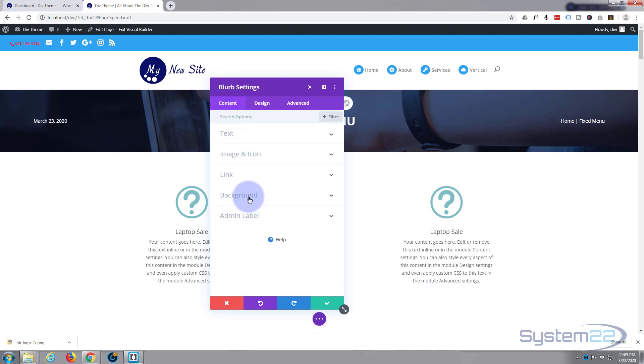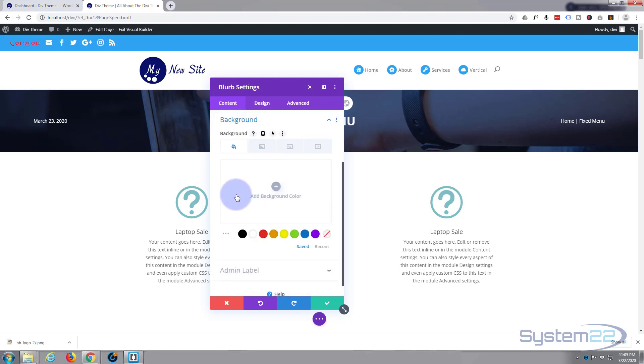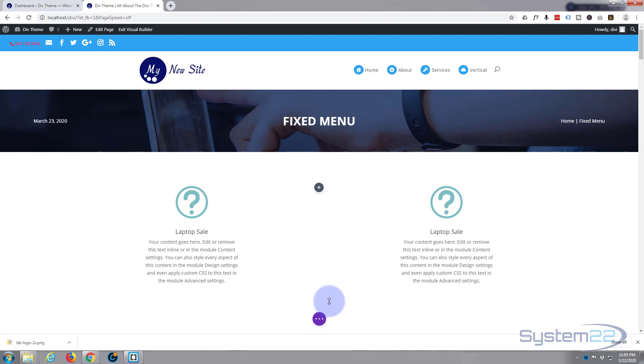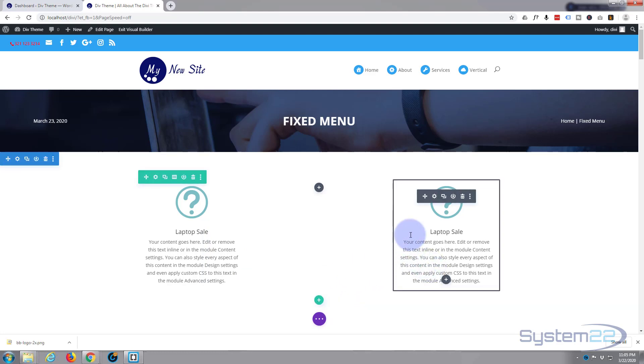So I'm going to go into content. I'm going to go down to background and color, gradient, image or video. I'm going to stay on color. I'm just going to give it a white background. Okay, let's just save that.